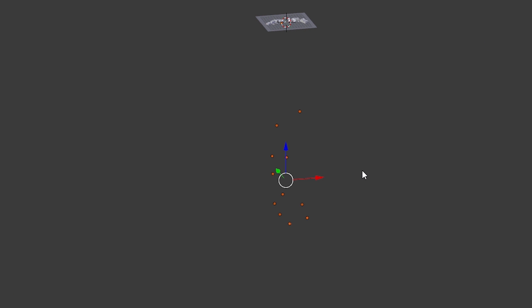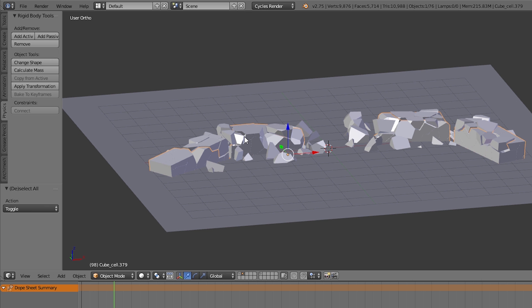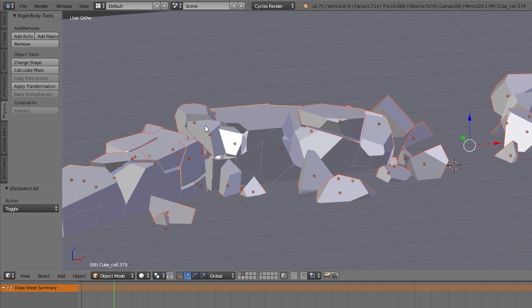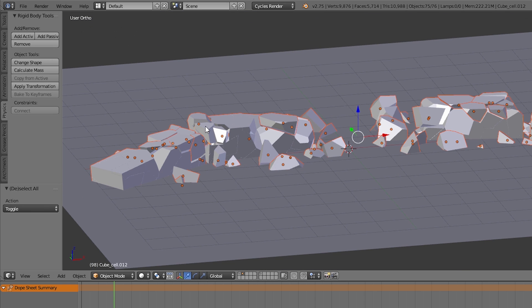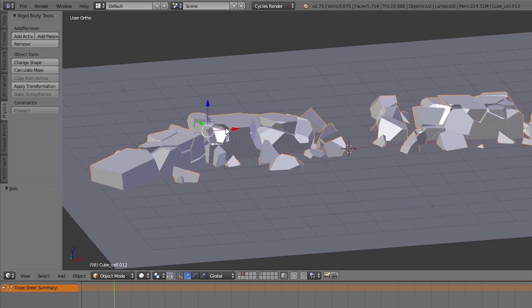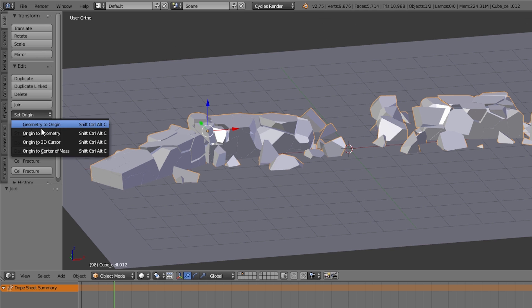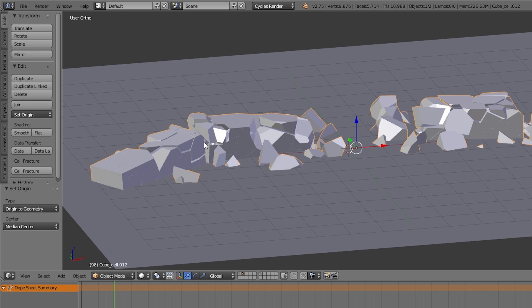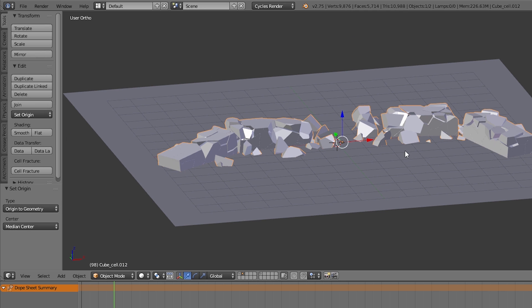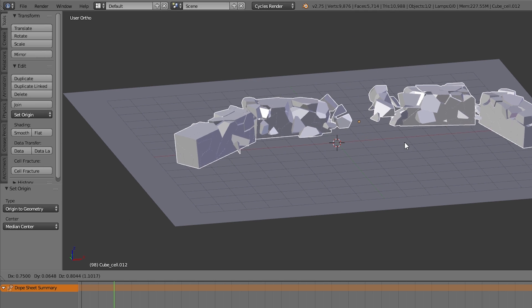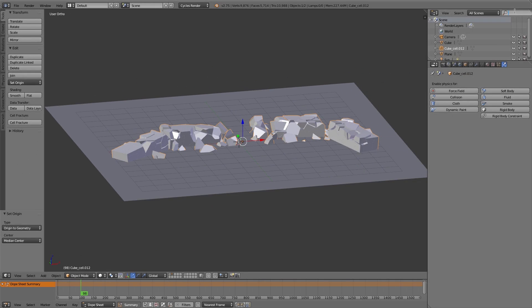Now all the different fragments we don't need separately. So I select them all and join them using Ctrl J. That means now we have just one object for the wall. And that's very useful for our scene organization.